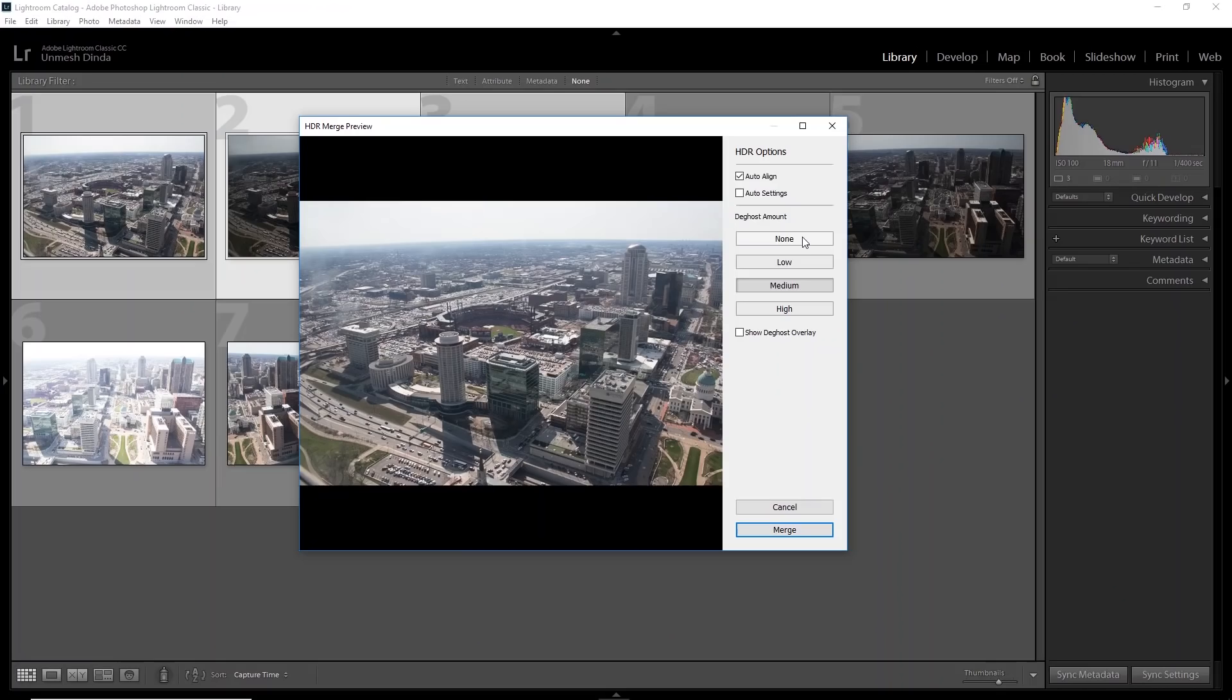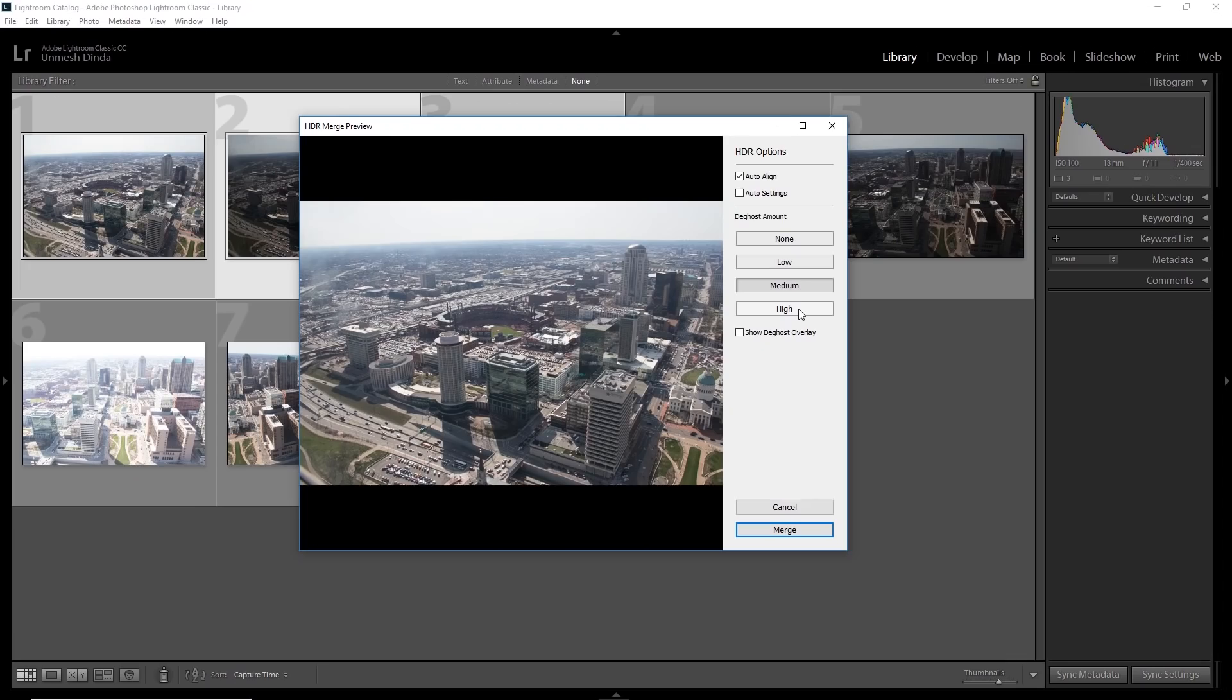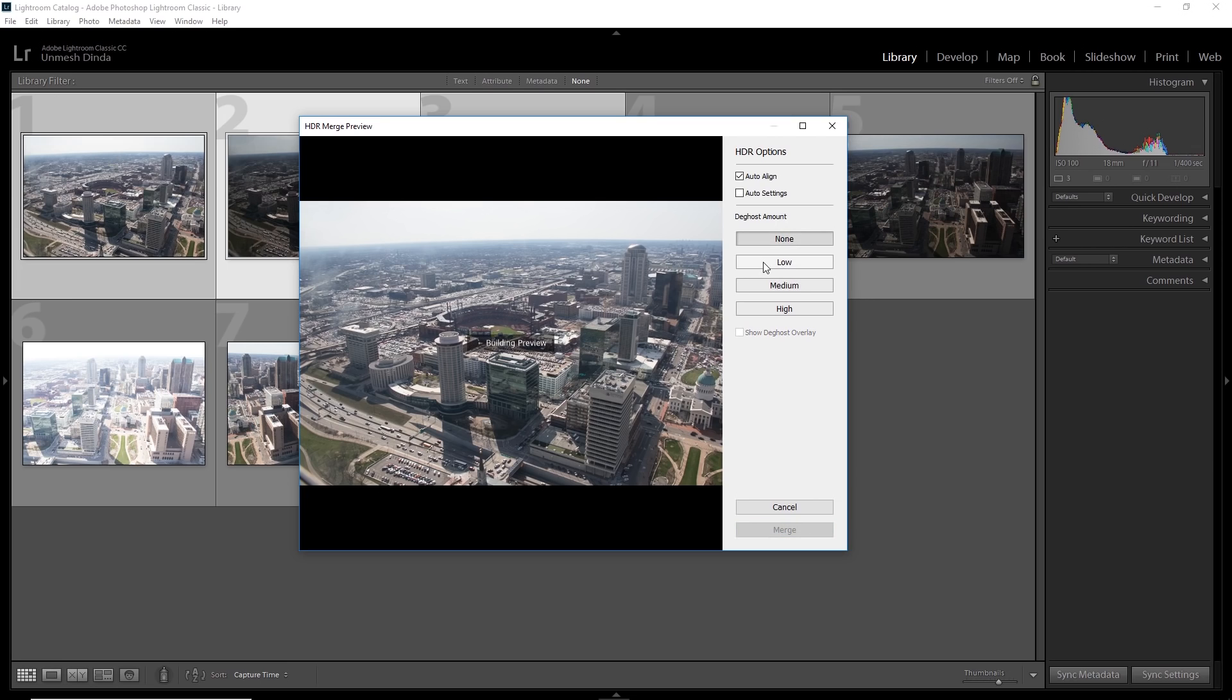But if there is something moving, you need to turn it low, medium or high, depending upon how much movement is present in your photos. Because in these images especially, there were cars moving. So we cannot afford to turn off the deghost. Because if we do, I want you to have a look at this.